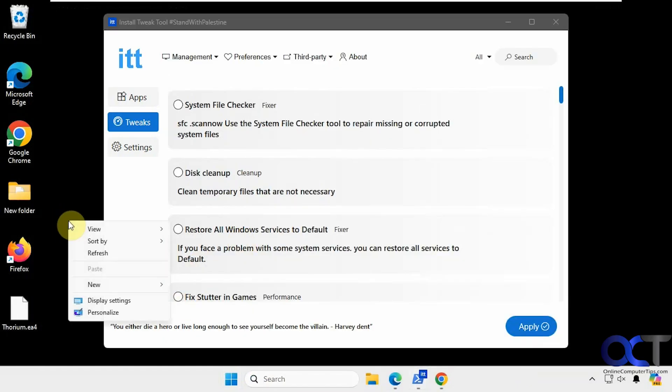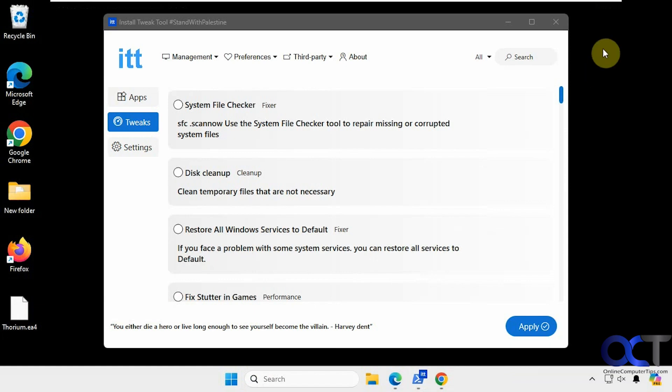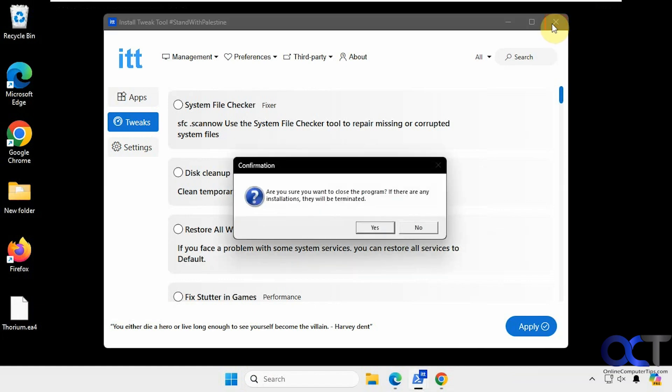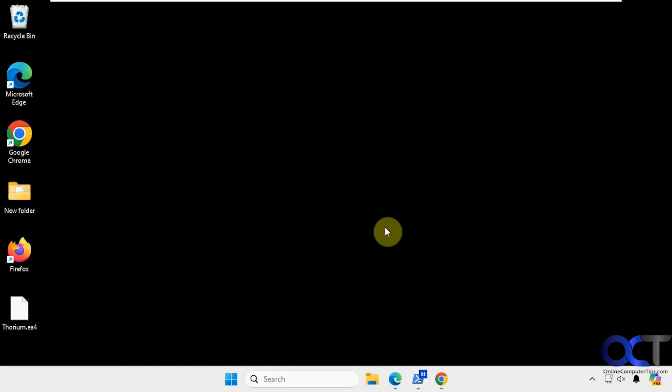But before we do that, we have the old fashioned context menu. So I'm going to close this out here. Then I'm going to reboot and be right back.